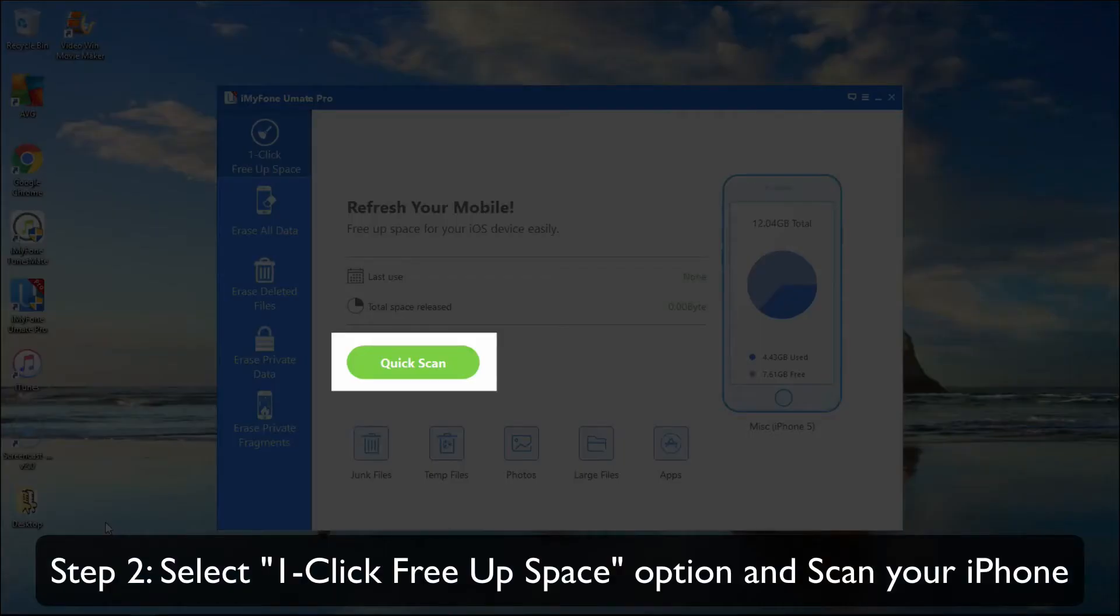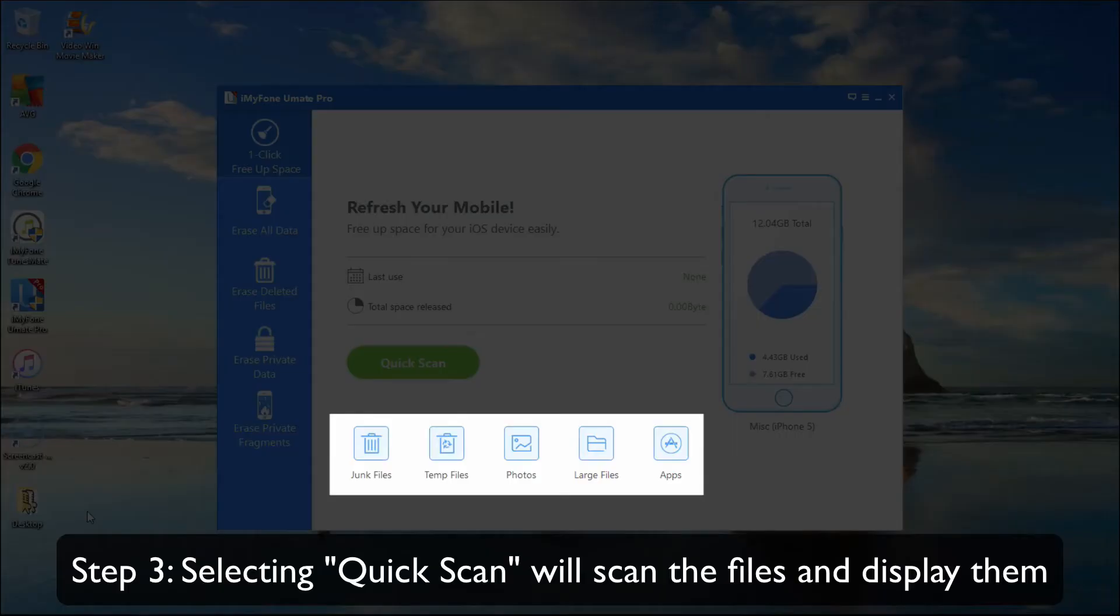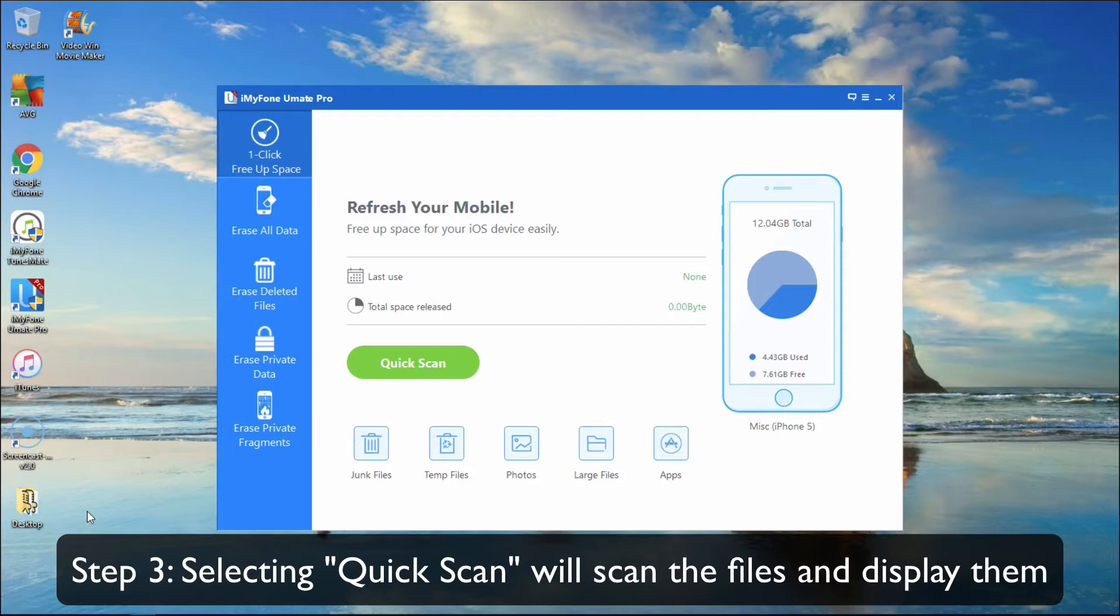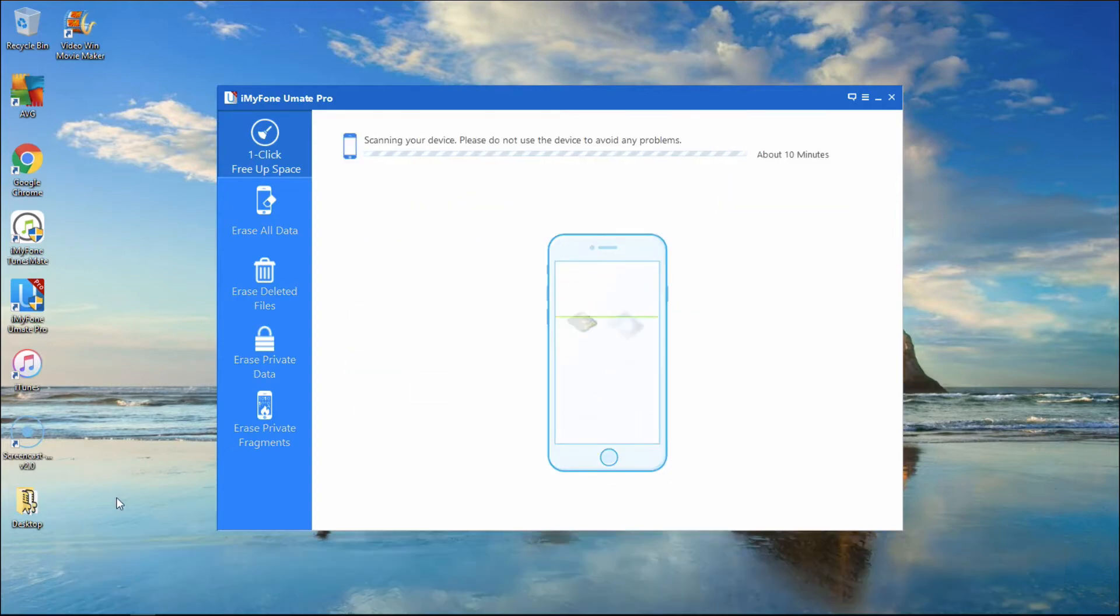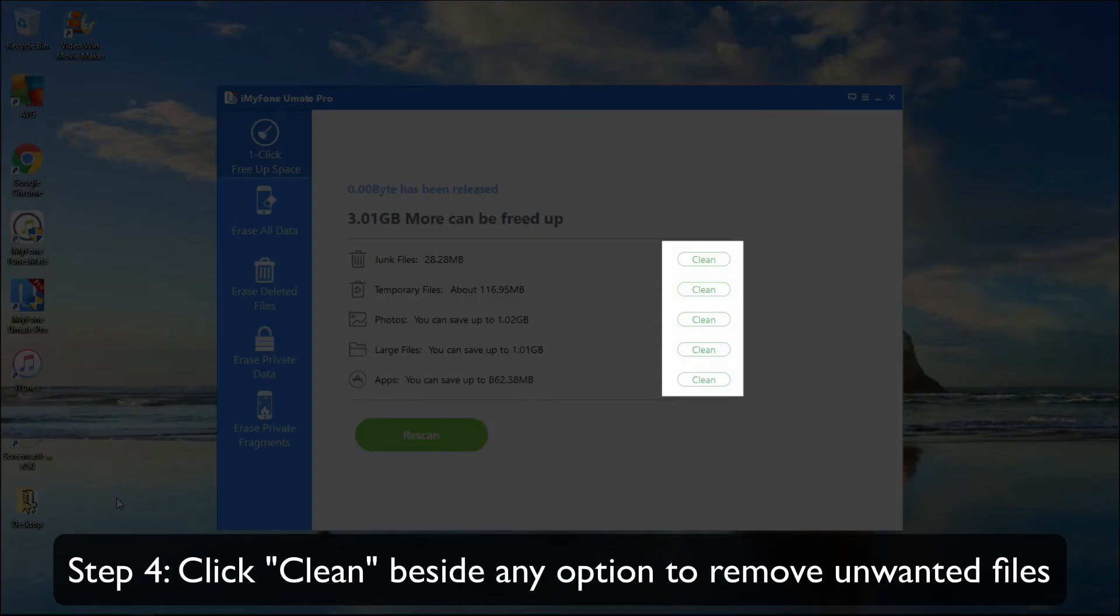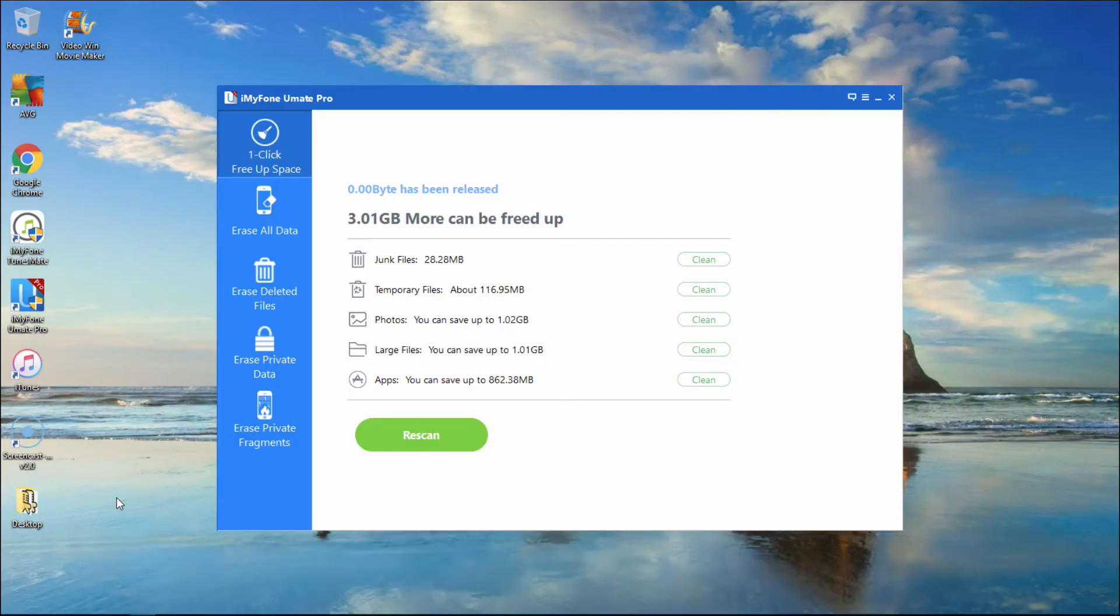You can either select Quick Scan to filter out all the unnecessary categories of files or simply select one of the categories listed below and delete the files belonging to that category alone. If you select Quick Scan, the software will scan the files and display them. Click Clean beside any option to remove the files that you want.